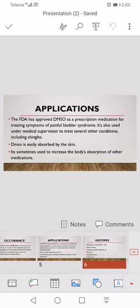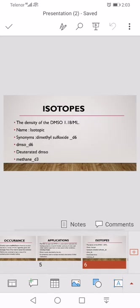Now we discuss its isotopes. The density of dimethyl sulfoxide is 1.18 ml. Isotopic synonyms include dimethyl sulfoxide, dimethyl sulfoxide-d6, deuterated dimethyl sulfoxide, and methane-d3.